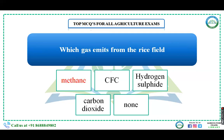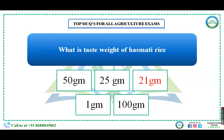Which gas is emitted from rice fields — methane, CFC (chlorofluorocarbon), hydrogen sulfide, or carbon dioxide? Methane is emitted from rice fields. Methane is also a type of greenhouse gas, as are CFC and carbon dioxide, but specifically from rice fields, the gas emitted is methane.